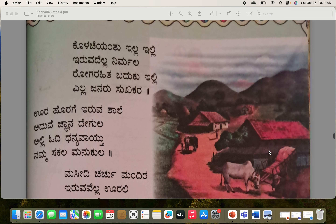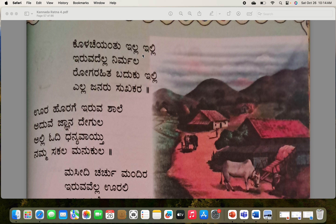Kola che yantu illa illi, iruvudella nirmala, roga rahi tabbadu ku illi, janaru sukha khara. There is no dirt over here. Whatever you have here is very clean — it's a very clean village. 'Roga rahi tabbadu ku illi' means people are not having any disease; it's a disease-free village. Everyone is happy.